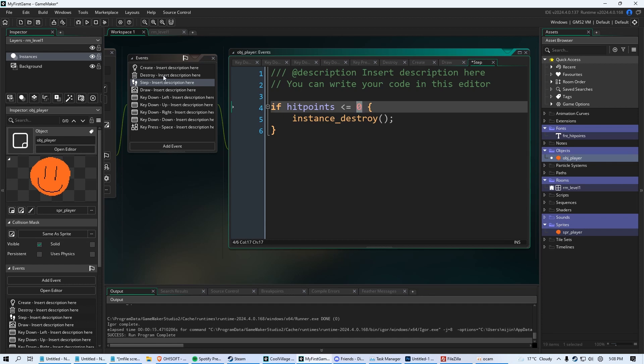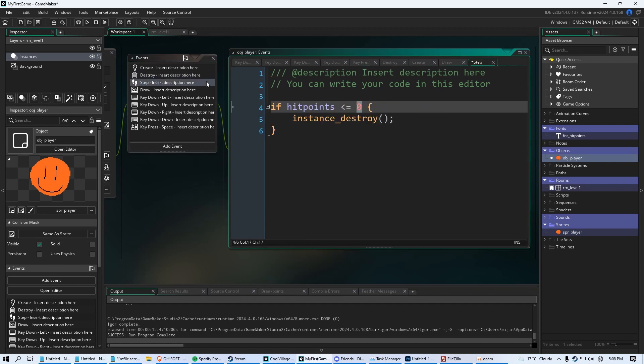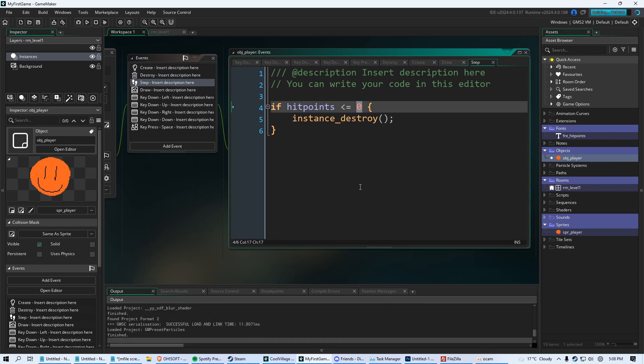So now this step event is checking 30 times per second. If our hit point gets below zero, take our player out. And of course, when that happens, that triggers our destroy event. Do you see how much you're learning here?